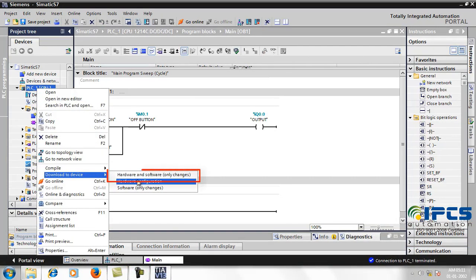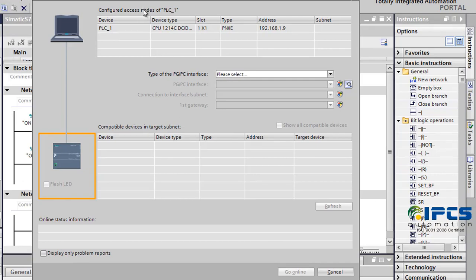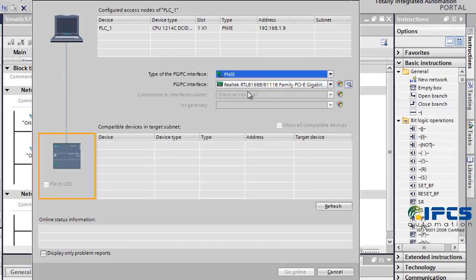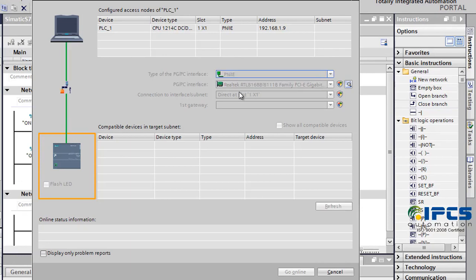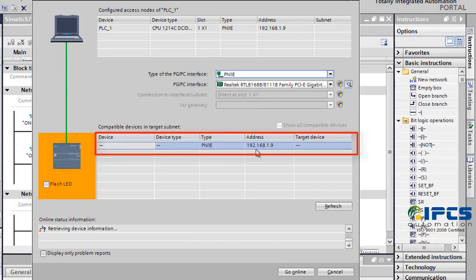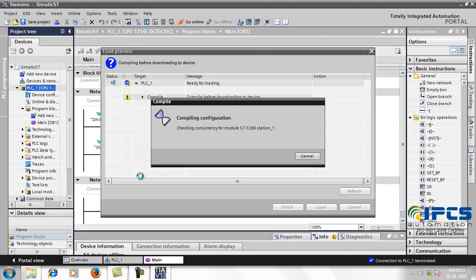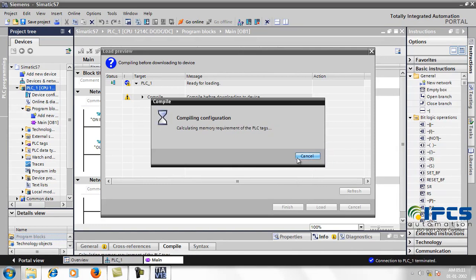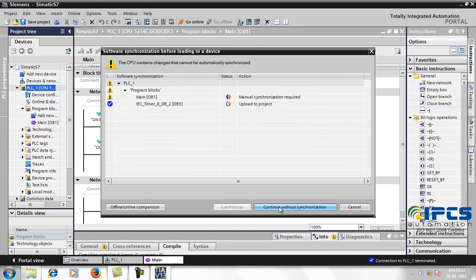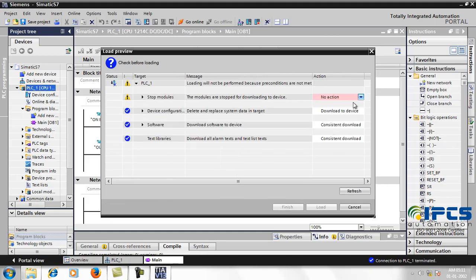Now download the program to the device. Select the Ethernet card, which automatically detects the PLC. Detection can be seen here. Going online. Before downloading, all the modules are stopped.